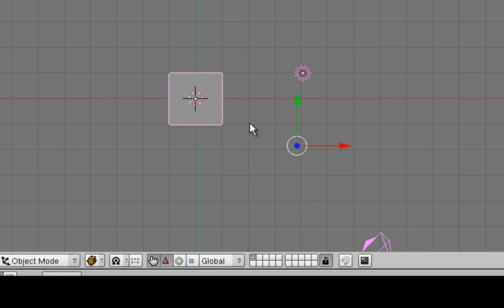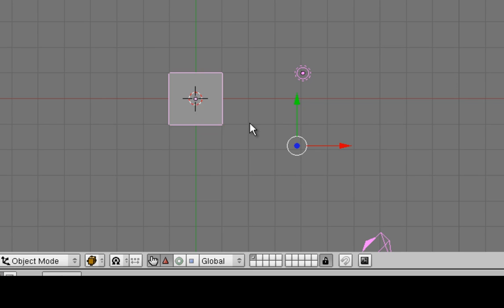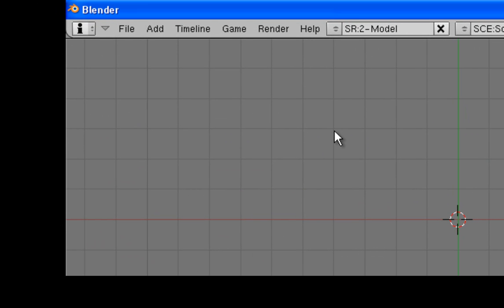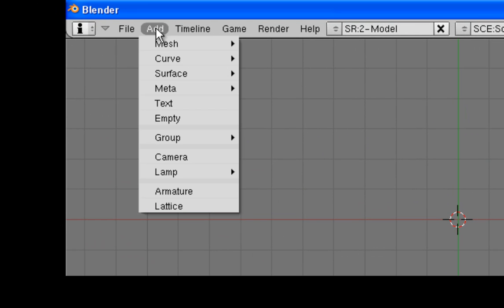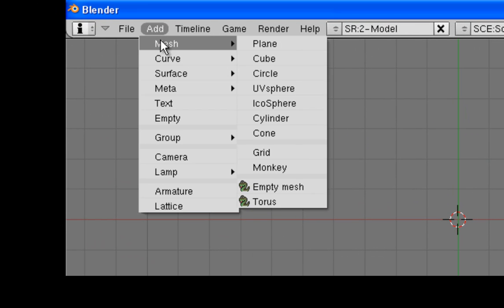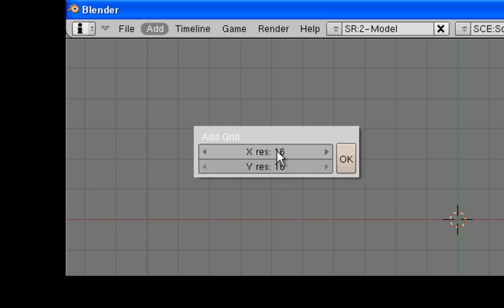Now, I'm going to delete it by pressing the X key, and I'm going to click Yes. So, now we have a blank scene. Let's quickly add a grid on which to base our maze. So, up at the top on the menu, I click on Add, Mesh, Grid.